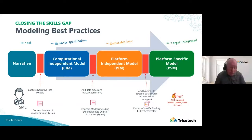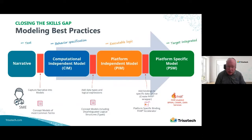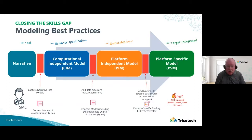For people interested in automation, understanding this model-driven approach is going to be key. People get the narrative and the computation independent model fairly well, but taking it through the other levels — where you're actually wiring and hooking up different systems — is where the challenges arise. Having tools that make it simpler means your job is more reliable and much easier.